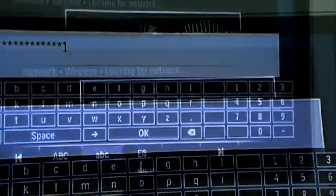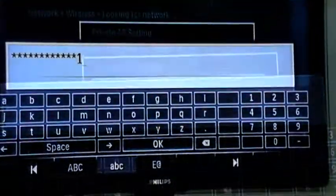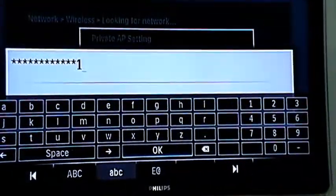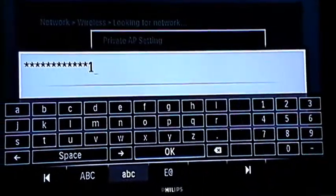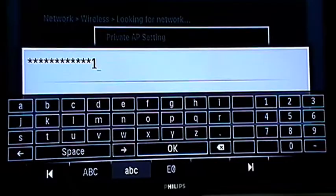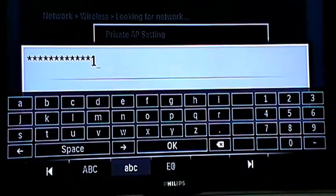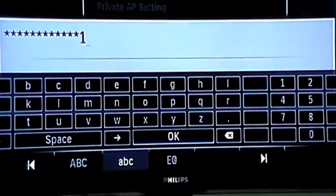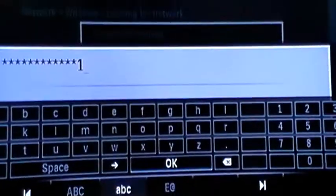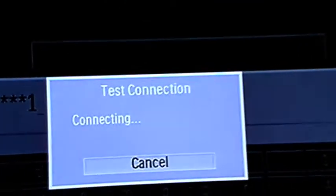After you've put in the password, you go down to OK and press OK on the remote control. The test connection screen comes up.